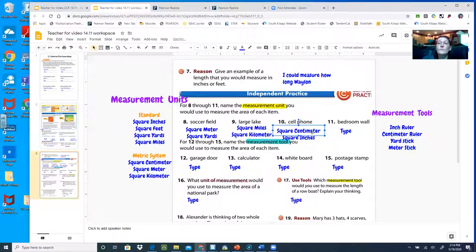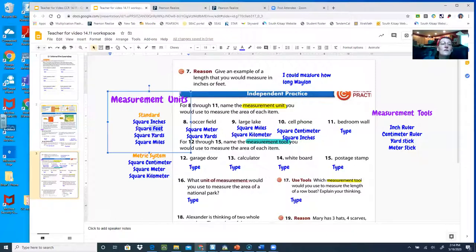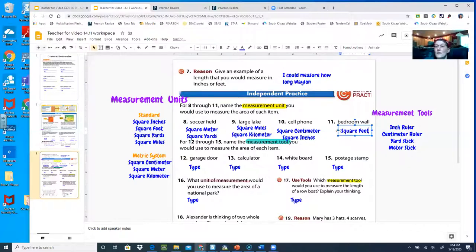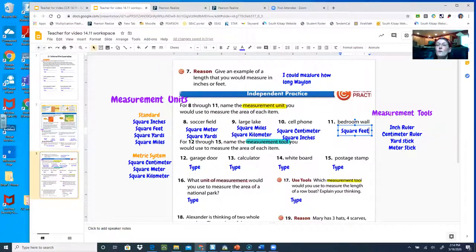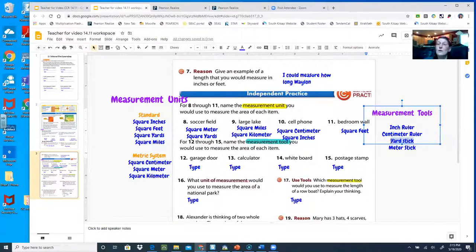I'm going to copy square inches and paste that in, then grab square centimeters and put that in too. Bedroom wall: depending on your bedroom, you're probably going to want square feet, because on the side of paint cans it tells you how many square feet of coverage the paint can do. Now they want to know the tool. Our garage door is pretty big — do you think you'd use an inch ruler, centimeter ruler, yardstick, or meter stick? Personally I'd get my measuring tape out, but since that's not an option, I would use a yardstick.